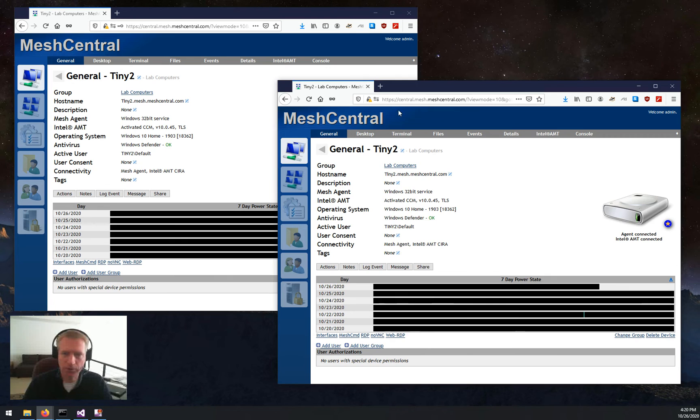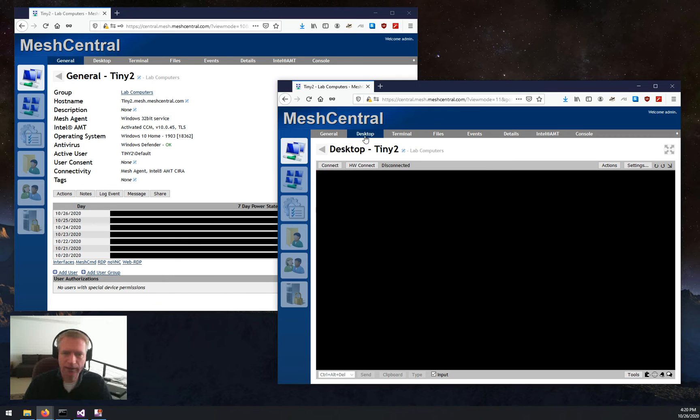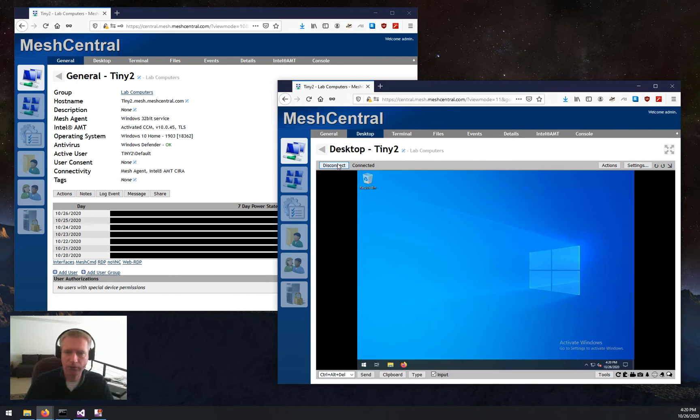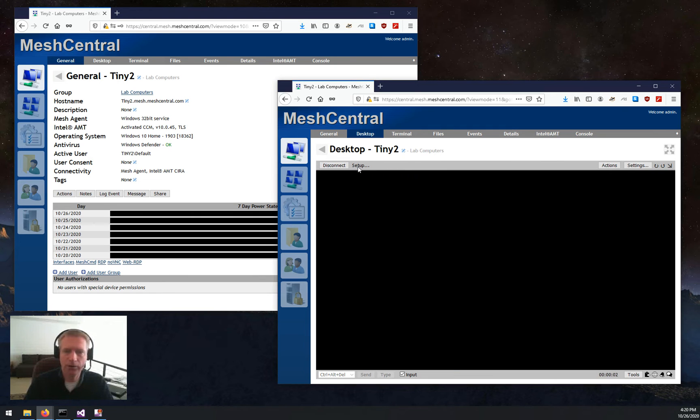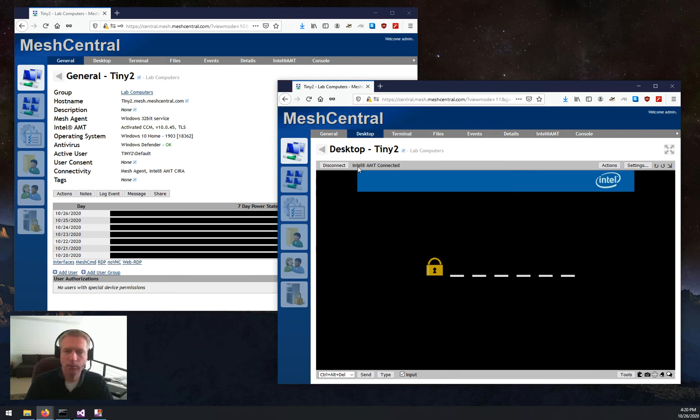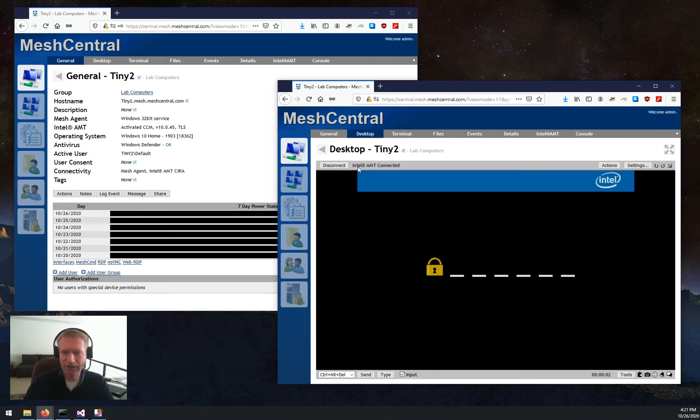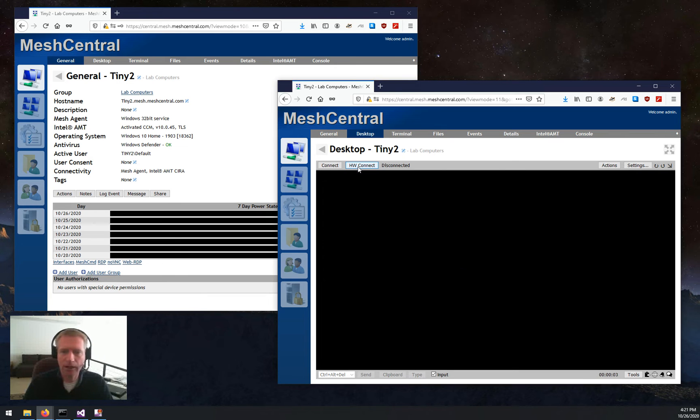And now I can click on this computer, click Desktop, and you'll see there's a Connect and a Hardware Connect button. Connect connects to the remote agent, and Hardware Connect will connect to Intel AMT. In this case here, I'm in CCM, client control mode, so the machine requires user consent.